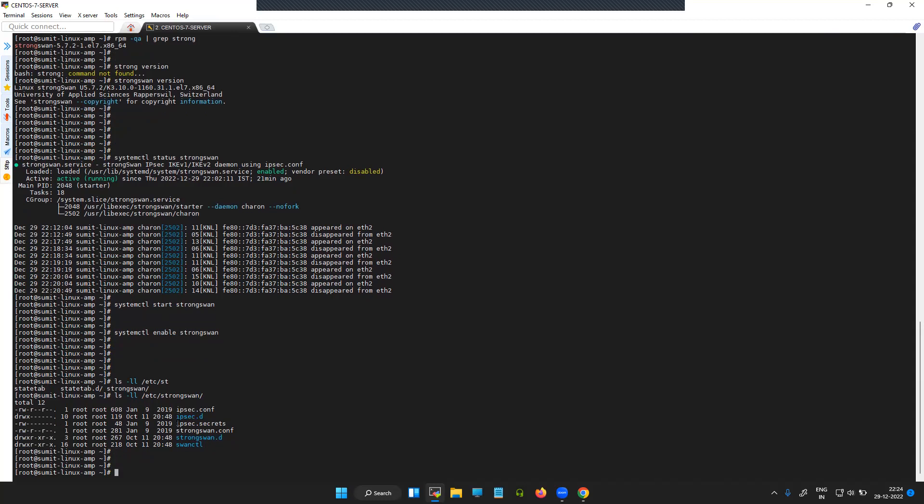And the third file that you see, ipsec.secrets, will actually contain the information about the peer IPs involved in the VPN connection and the corresponding pre-shared key.